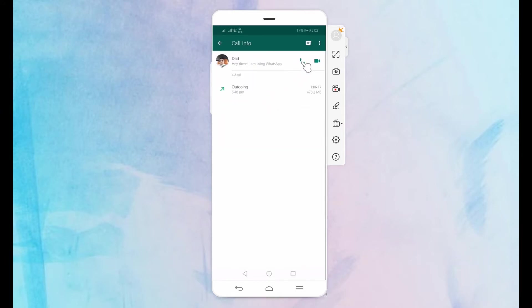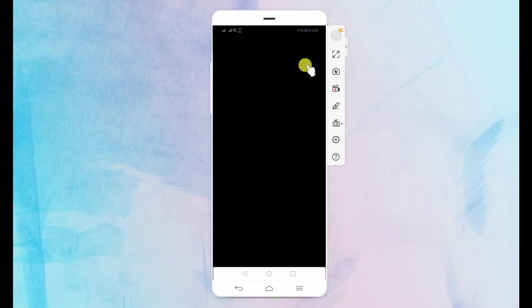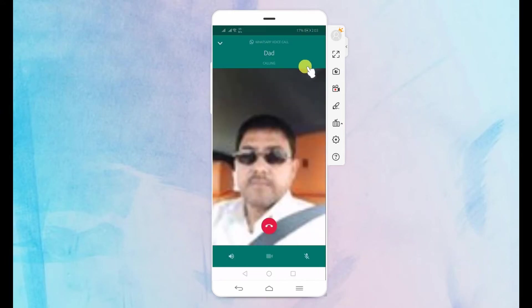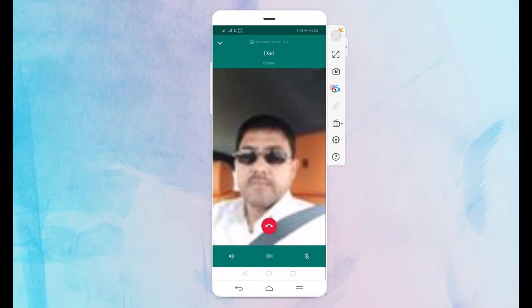Now, to record the video call, head to the right-hand side of the interface and click on the third icon. That will initiate the recording.